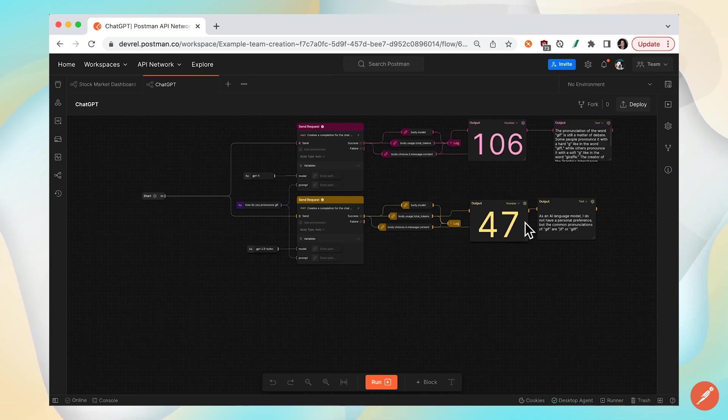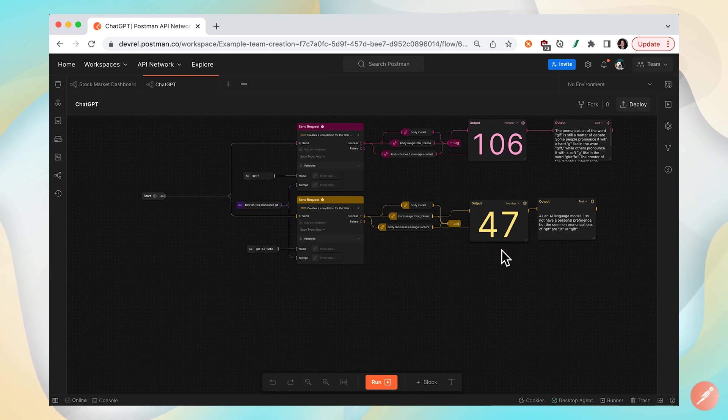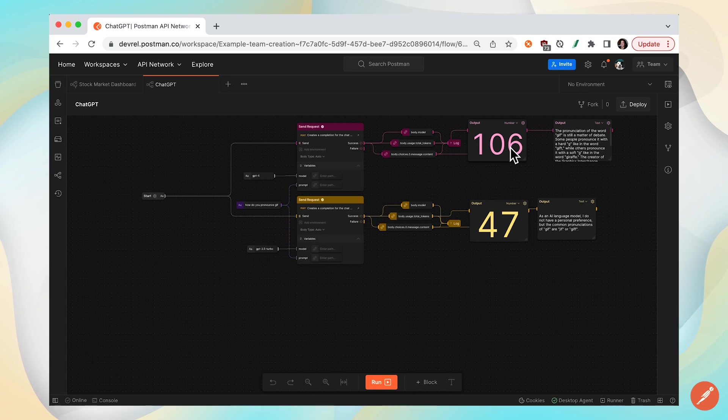So you can see the GPT-3 AI model requires 47 tokens and here's a response from the server compared to the GPT-4 model that takes more tokens and has a slightly different response from the server.